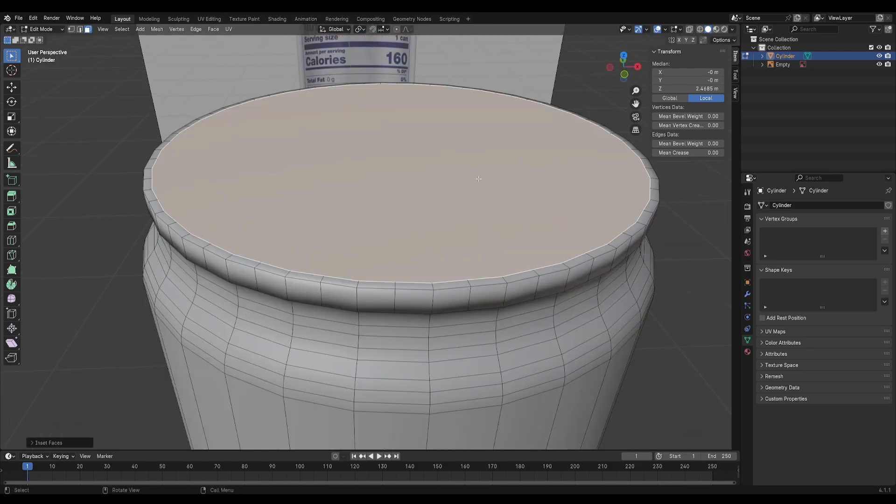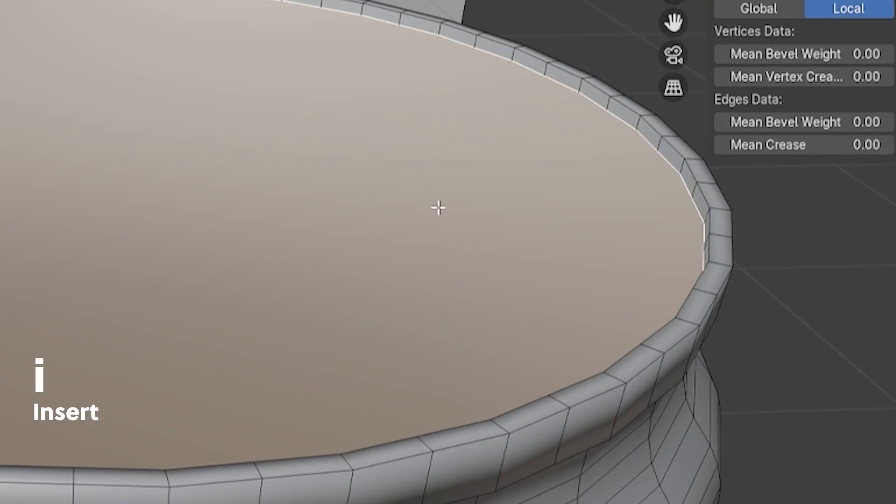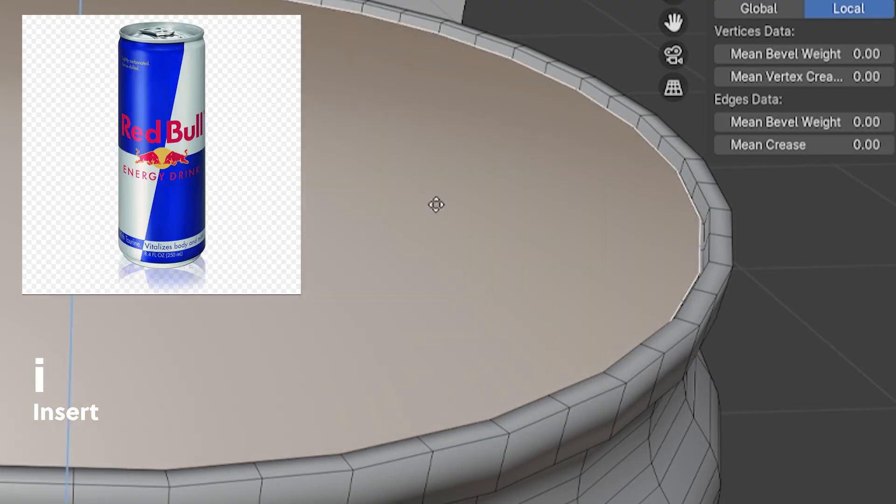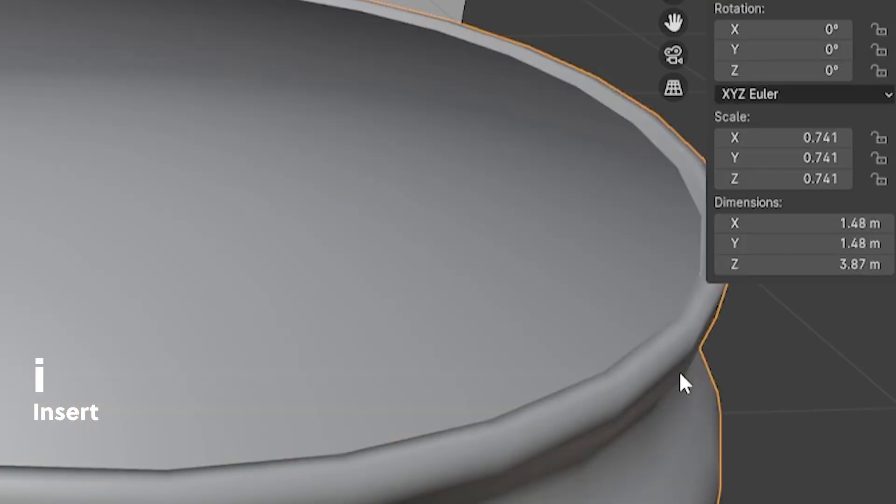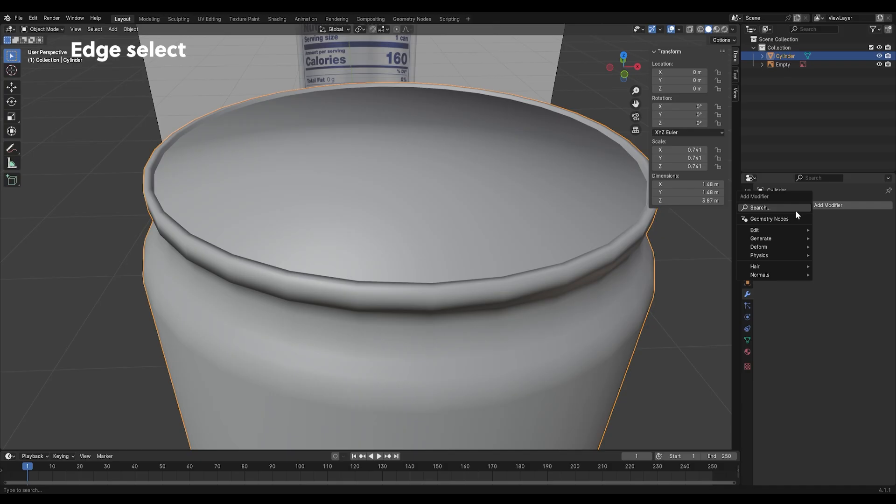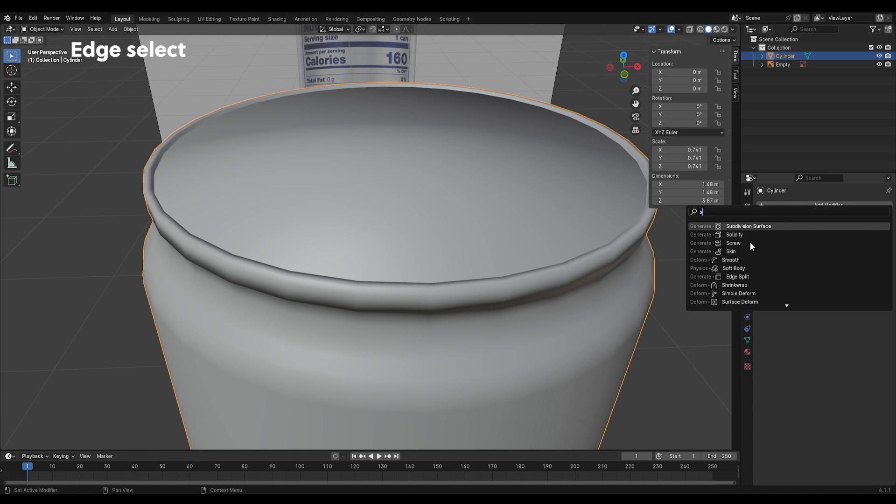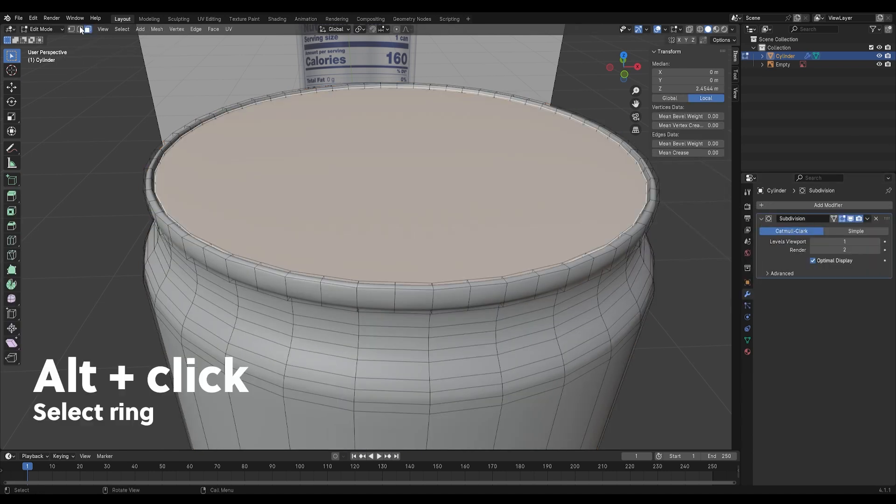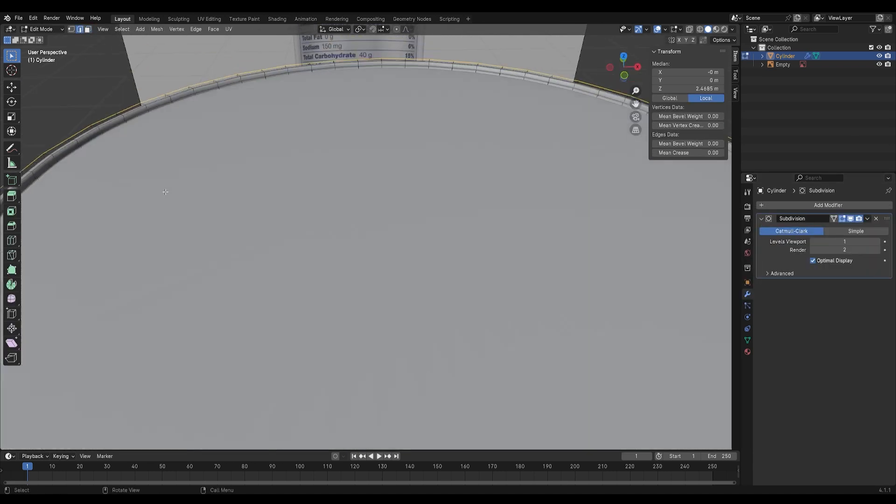For the top of the can, we will use a reference image to determine the depth of the insert. Add a subdivision surface modifier and crease the edges like this.